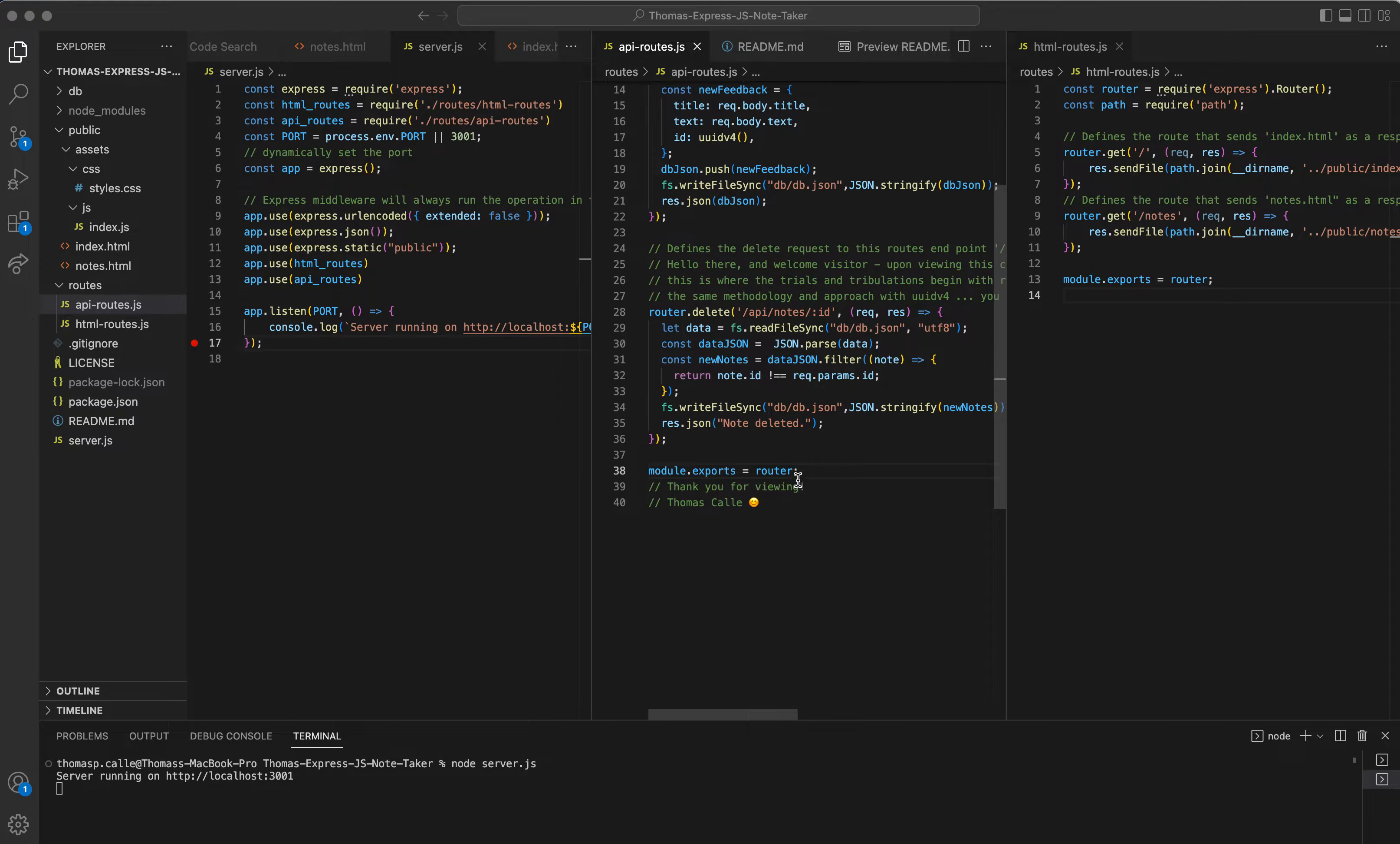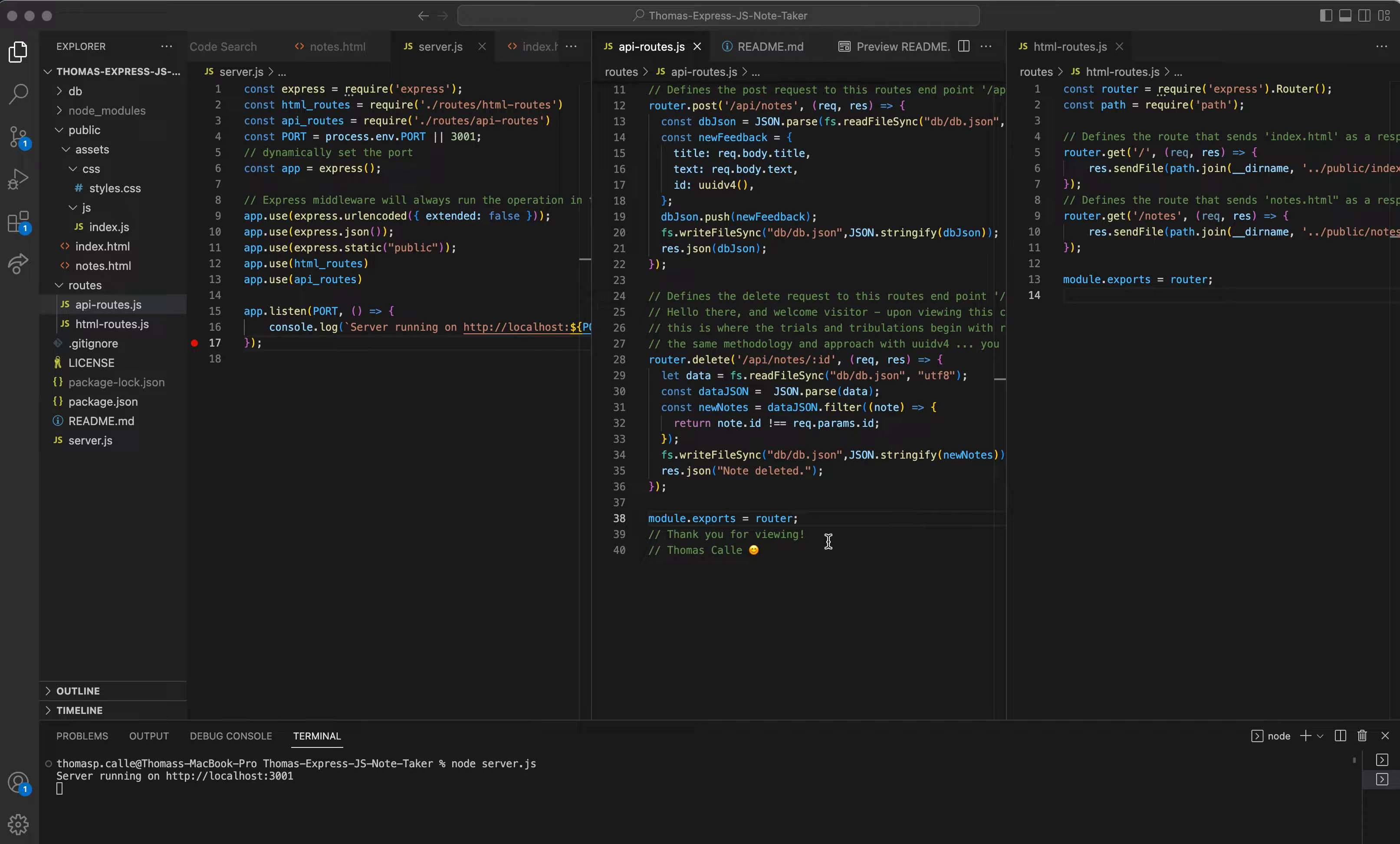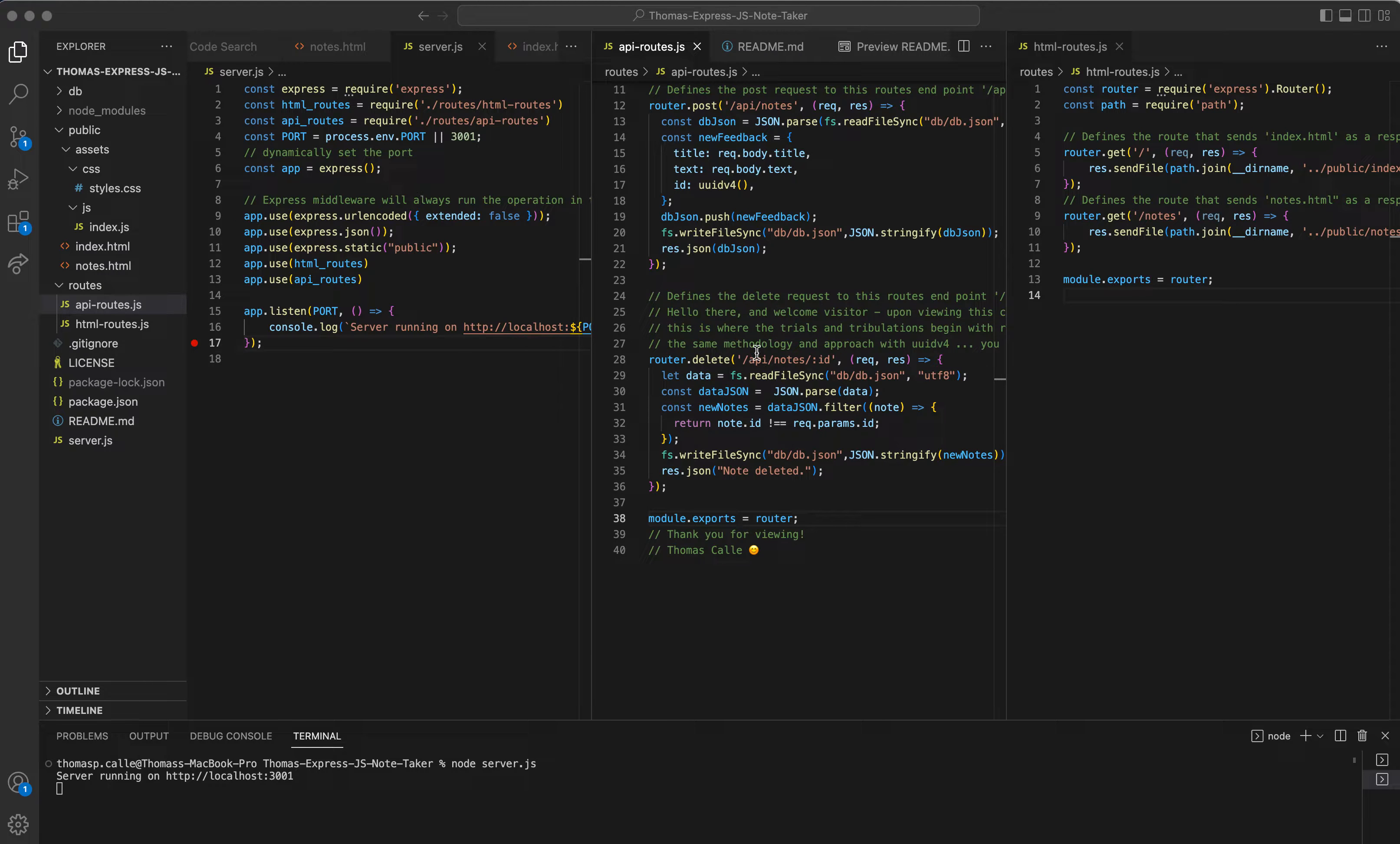Additionally, down here, you're going to see that there is the bonus criteria for the delete request, which requires you to define a delete request. That is the criteria of the bonus part of the assignment.